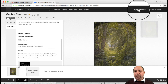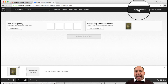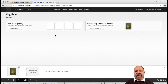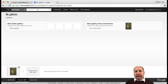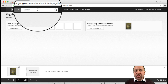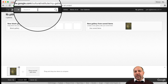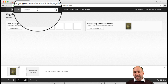Over here we can click on my galleries, and that will list the different galleries that we've got. We can rename them if we want to. We also have the option of searching the Google Arts Project for different artists, locations, and pieces of art within this particular database.